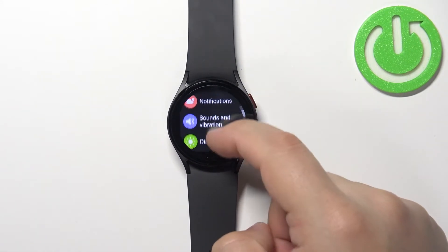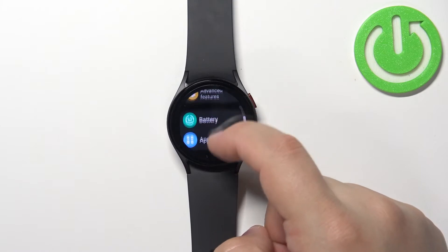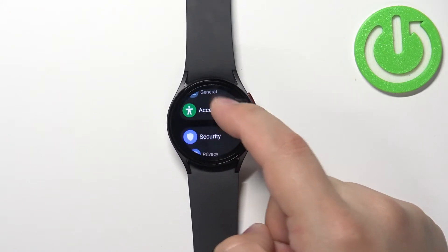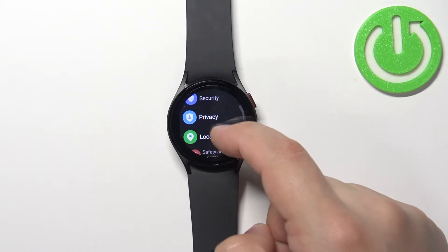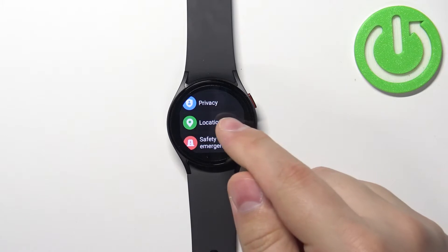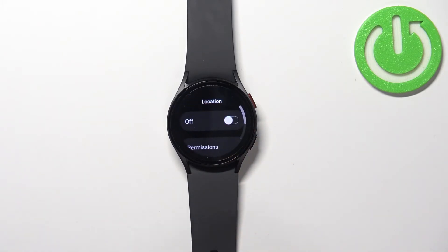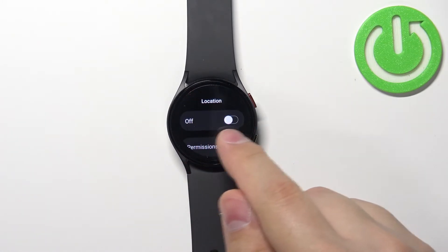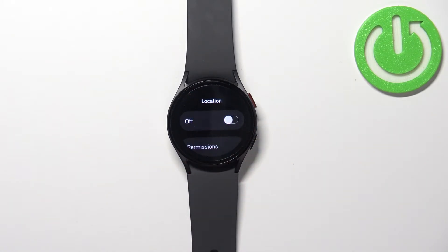In settings, scroll down, find the option called location right here and tap on it. In location we have this big slider that can be toggled off and on.